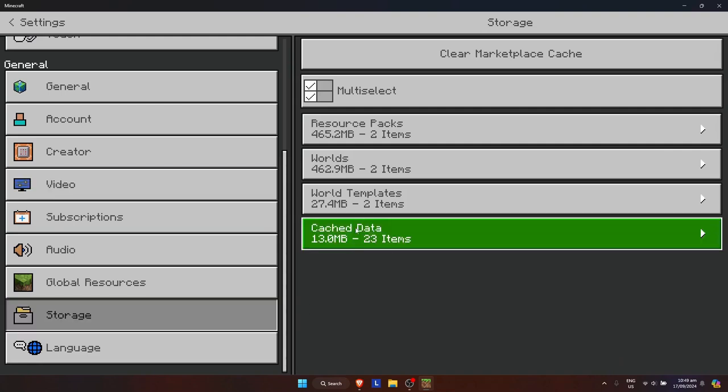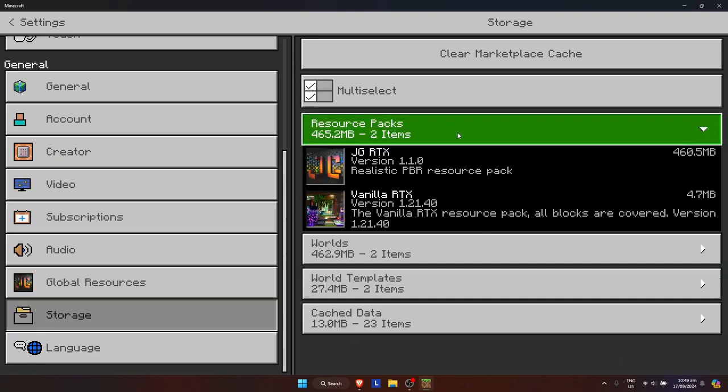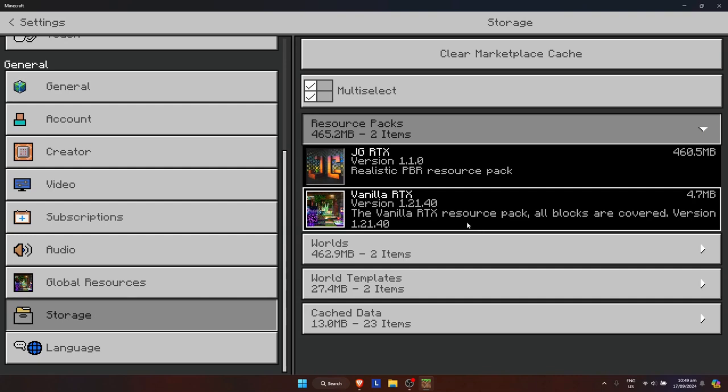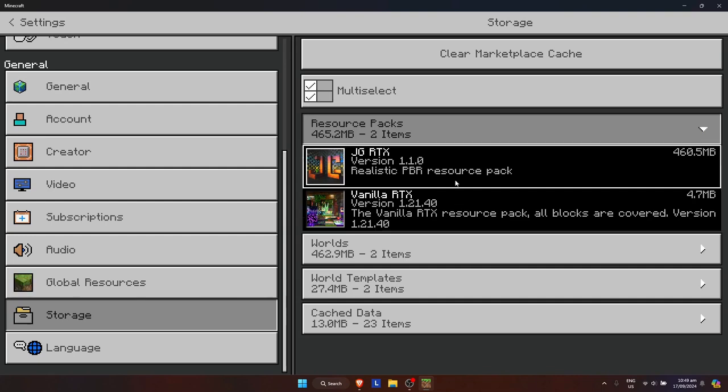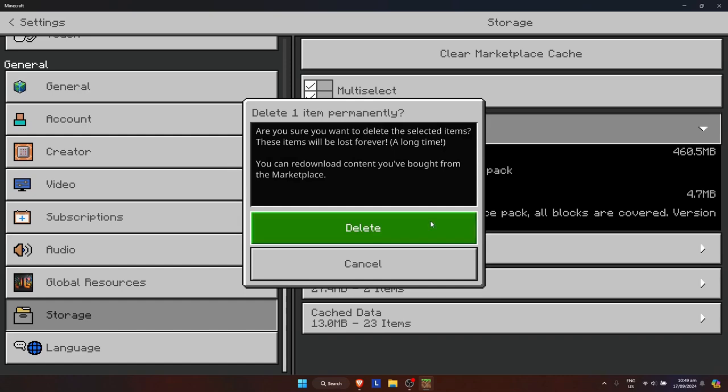Here you will see your resource packs. I have mine right here. Let's say you want to delete this resource pack. Just click on it and you will see a trash bin icon. You just need to click on that and click on Delete.